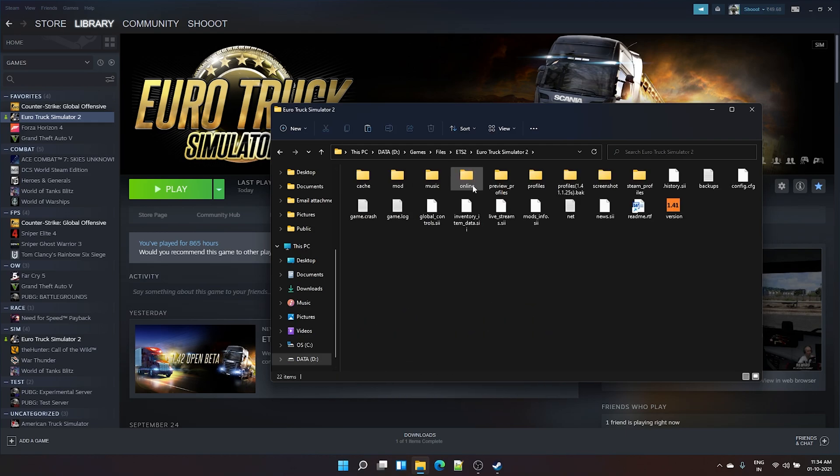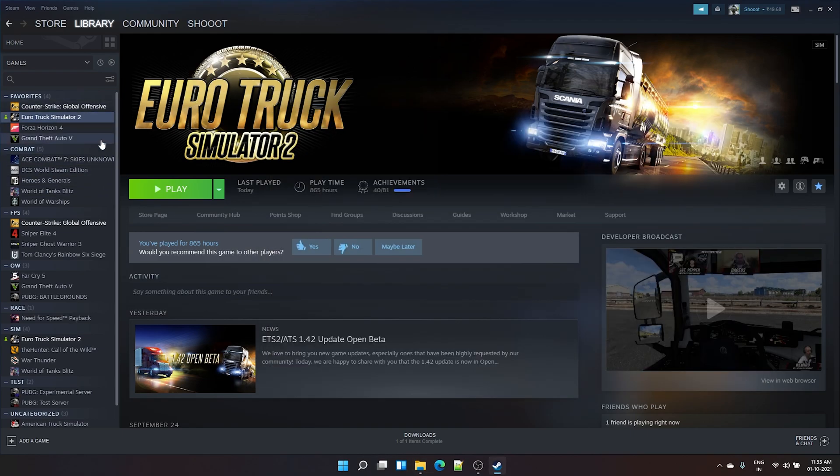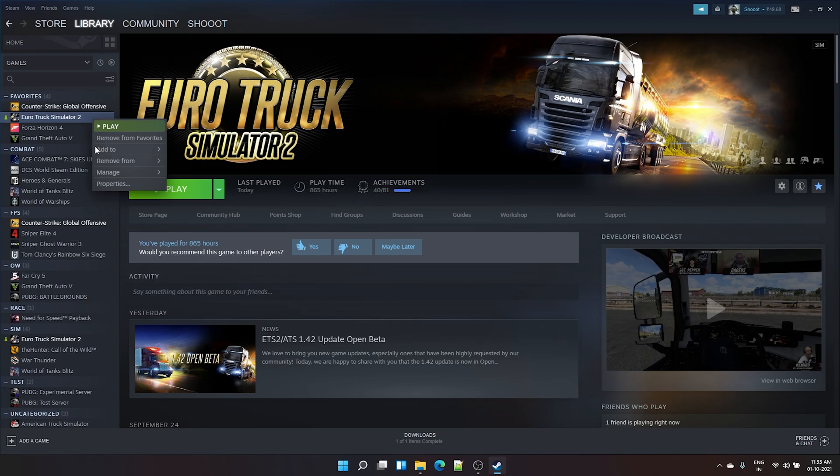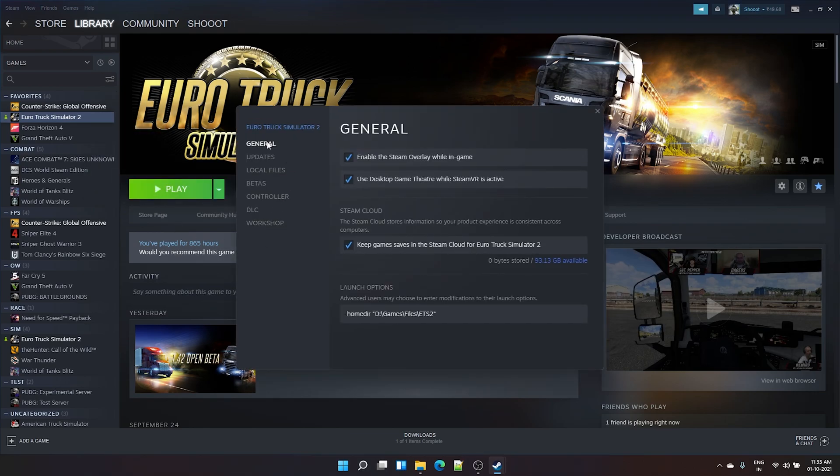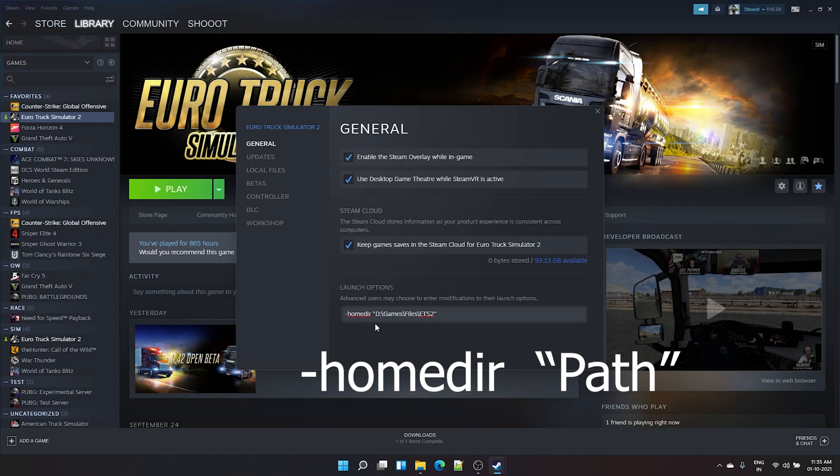This is my folder. This is where I want to put my Euro Truck Simulator 2 documents file, in which I'll have all the profiles, mods, and everything. So what I should do is go to your Steam library, right-click on your game, and take properties. In here, in general tab down here, you have something called launch options.